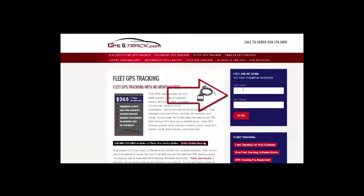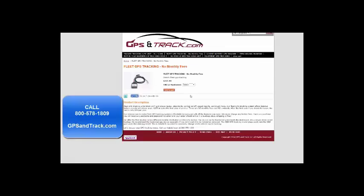You can go to gpsintrack.com, click on our fleet, and get a demo. It shows exactly how it works. It's actually a real device, so you can see and play with the system. You can order it online as well.